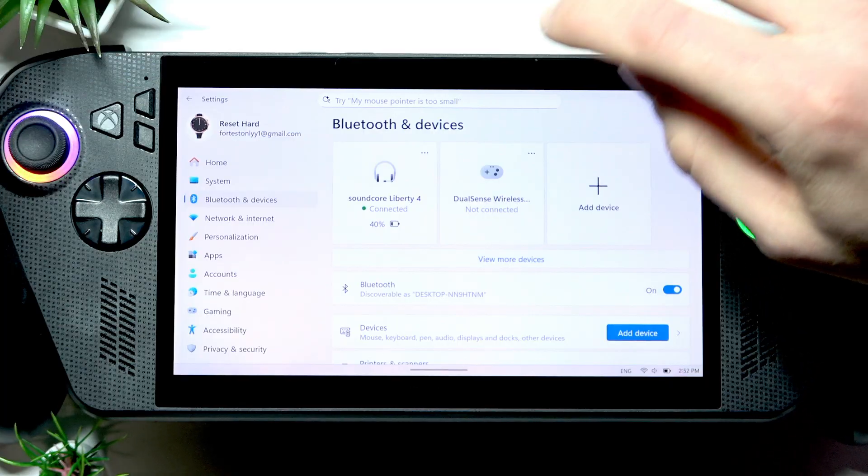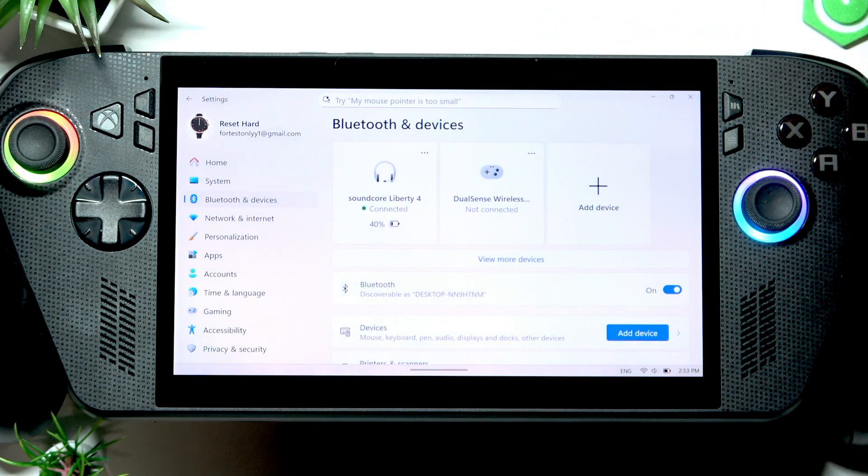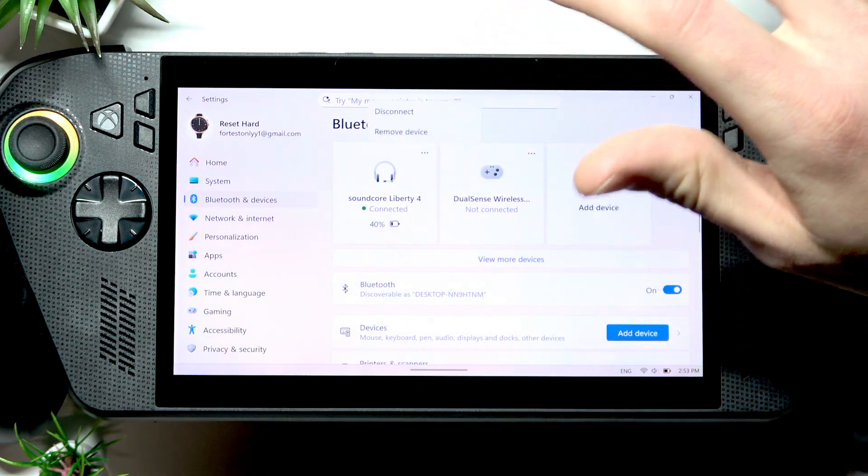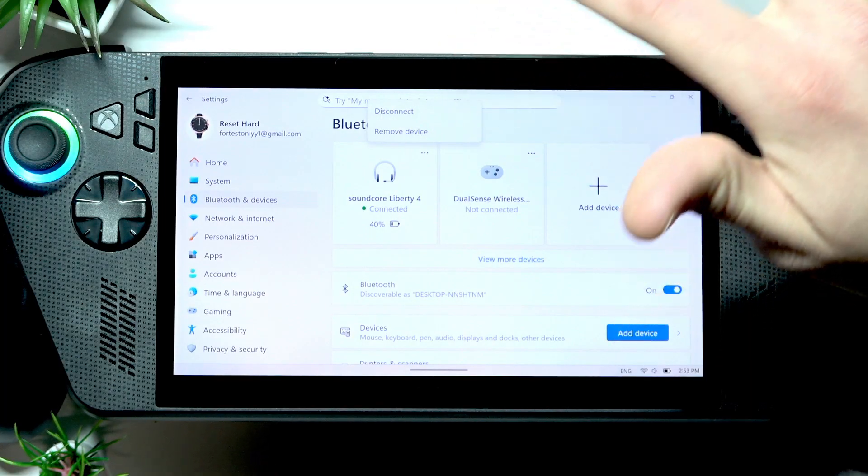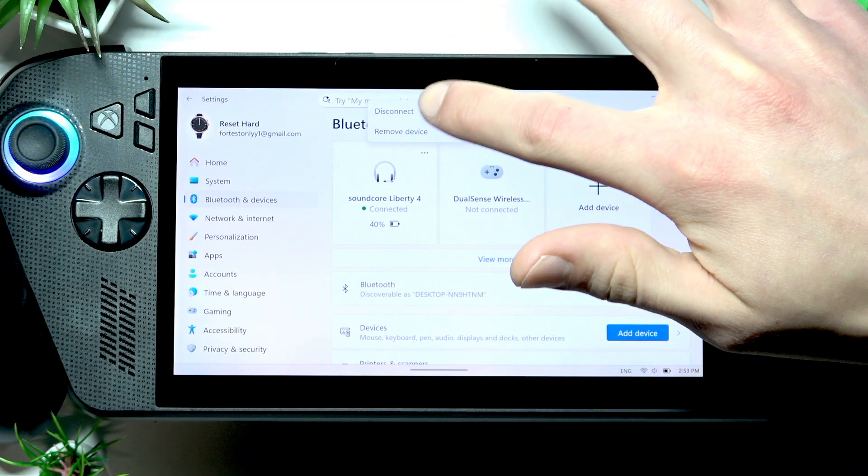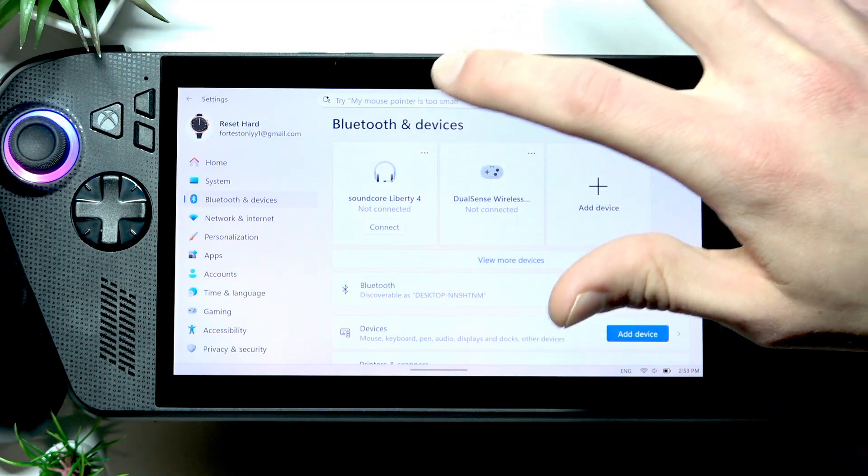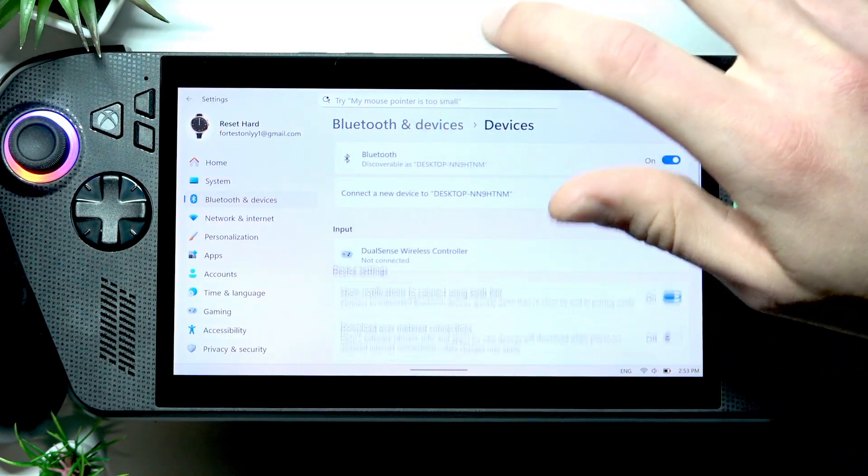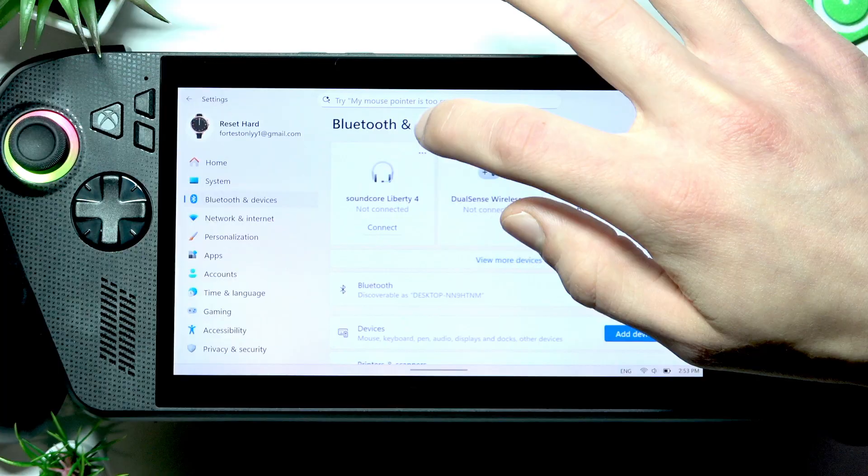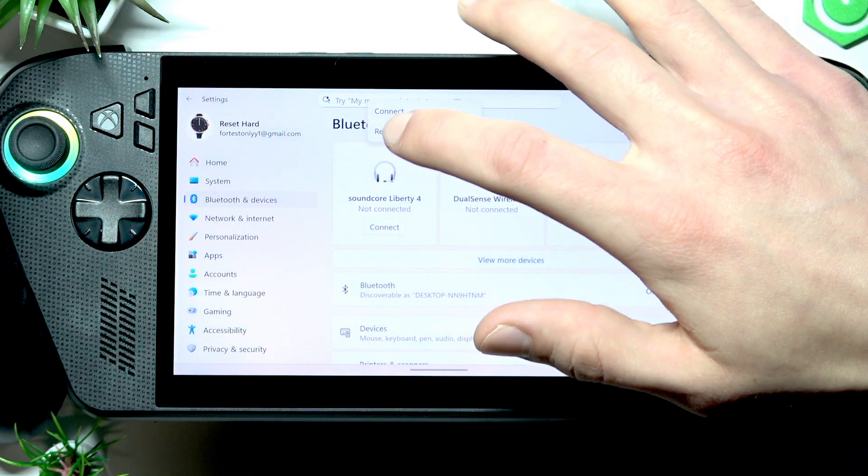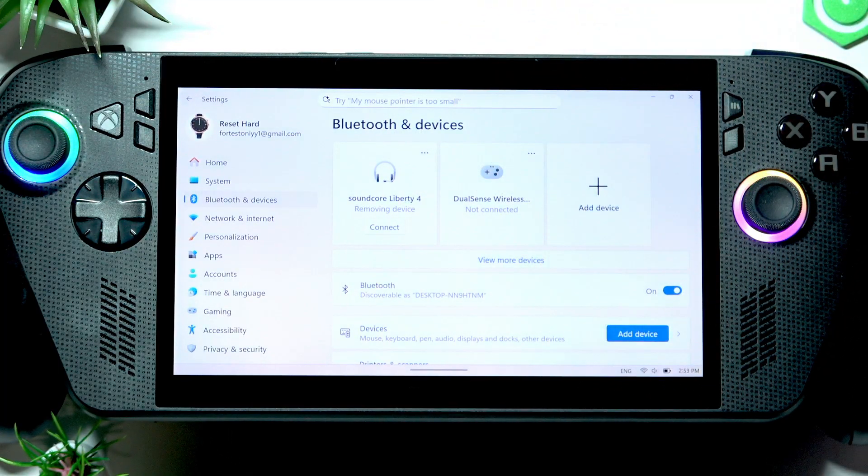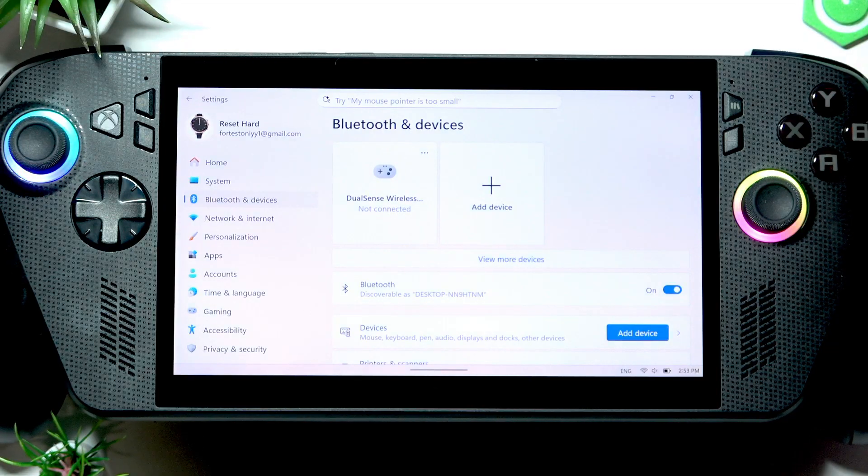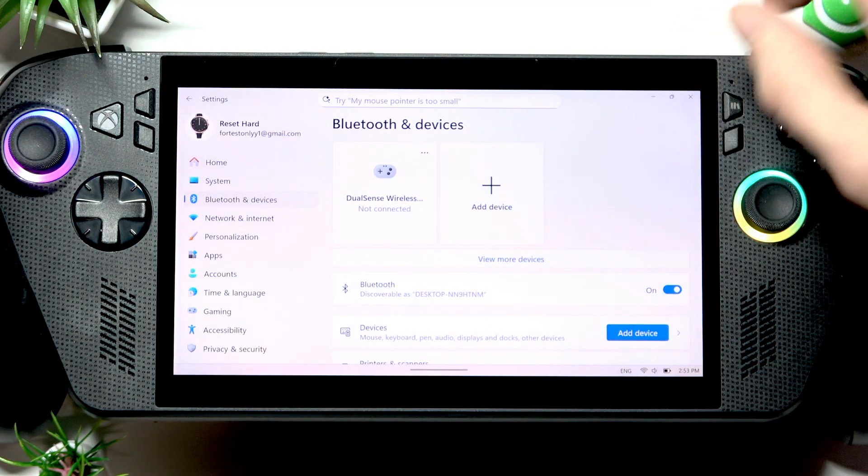If you go back to Bluetooth and devices, to disconnect your Bluetooth device, tap the three dots icon next to it and select disconnect. To remove or unpair it, tap the same three dots icon and select remove device.